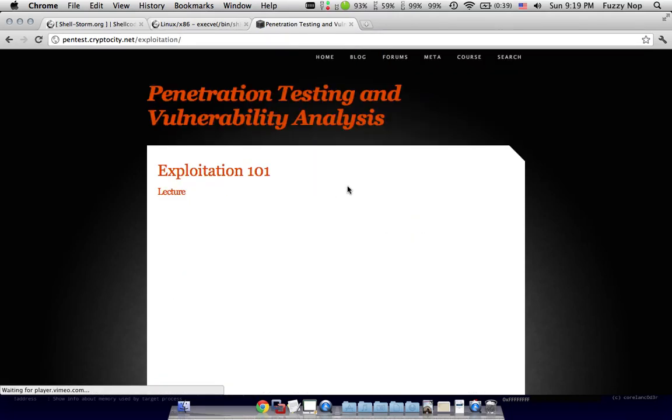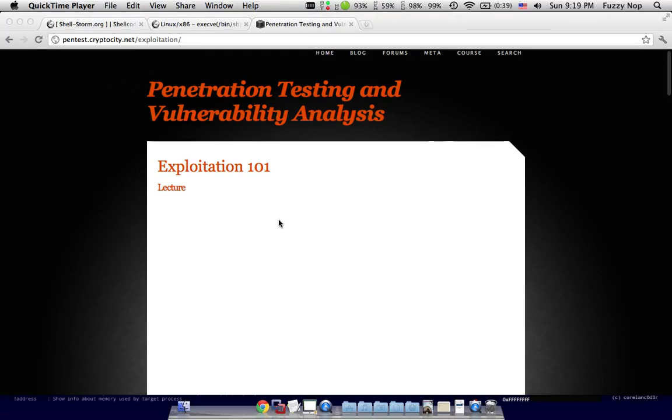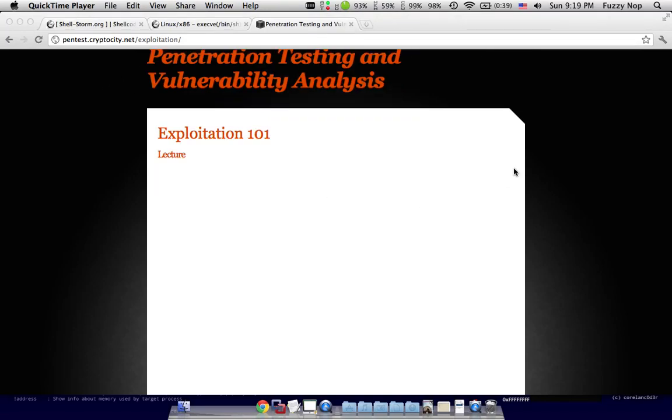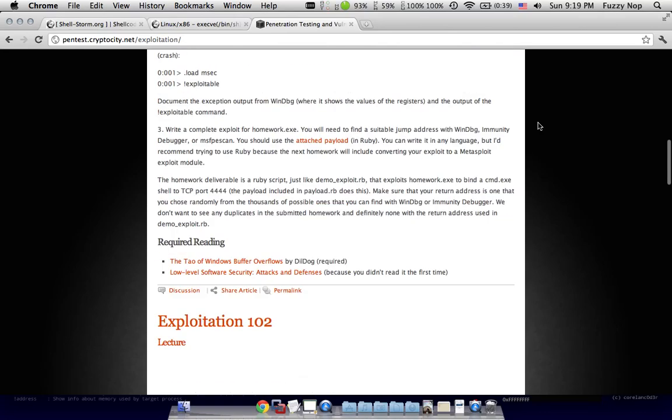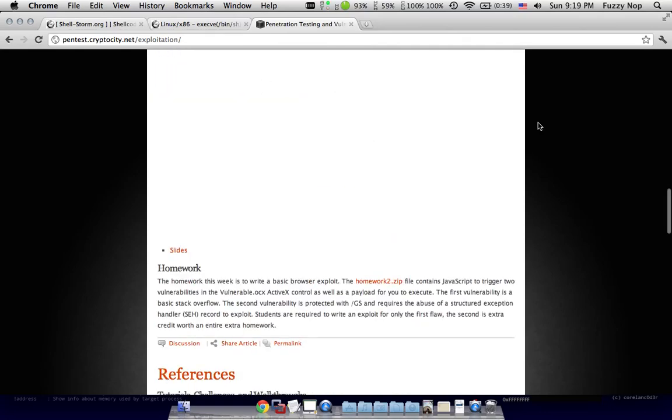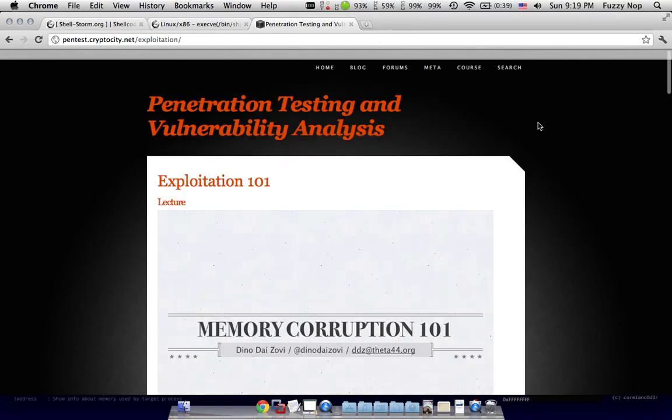This is a pretty awesome class taught by Dino D'Azovi. And if you go and watch the videos, maybe read some of the articles they reference here, it's a really great source.